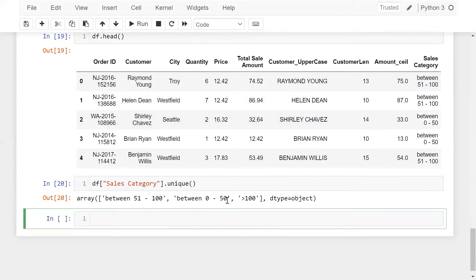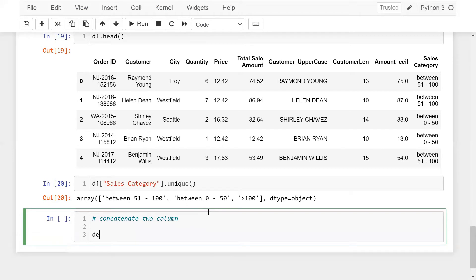Remember one thing: sometimes the pandas apply function is slow on large datasets because it does not take advantage of vectorization — it works similarly to the looping concept in Python programming. Now let me show you how we can concatenate two columns.